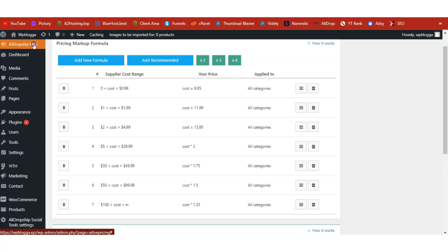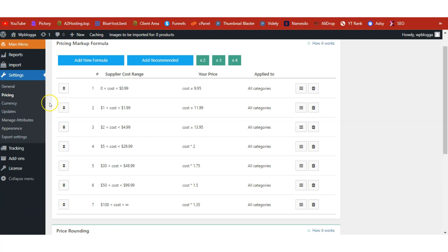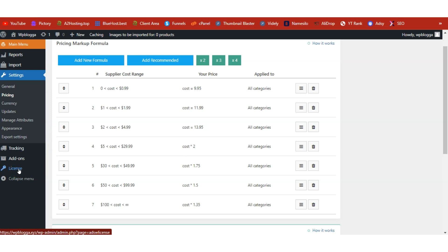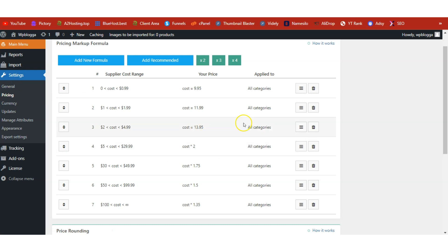Click on AliDropship Woo. There are other settings we can work on but let's look at two for today. The first is the License — click on it, copy and paste the license key you received in your email inbox, and activate the plugin. Without activating this license the plugin will not work.